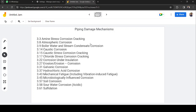From the body of knowledge for the API 570 examination, the piping damage mechanisms you need to understand are: amine stress corrosion cracking, atmospheric corrosion, boiler water and steam condensate corrosion, caustic corrosion, caustic stress corrosion cracking, chloride stress corrosion cracking, corrosion under insulation, erosion-corrosion, galvanic corrosion, hydrochloric acid corrosion, mechanical fatigue, vibration fatigue, microbiological corrosion, soil corrosion, sour water corrosion, and sulfidation.